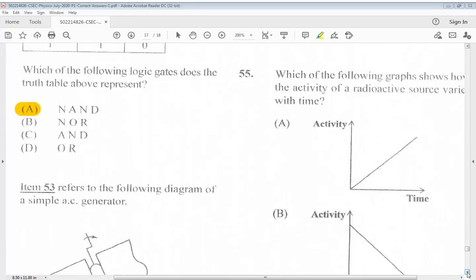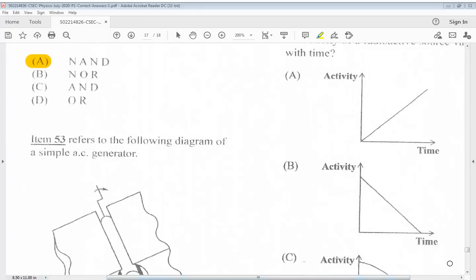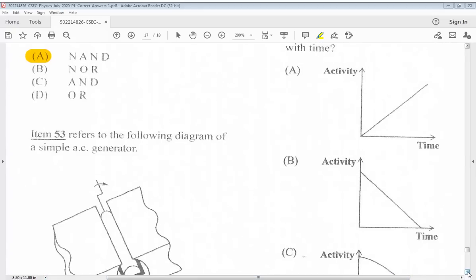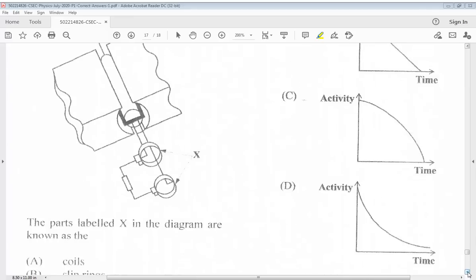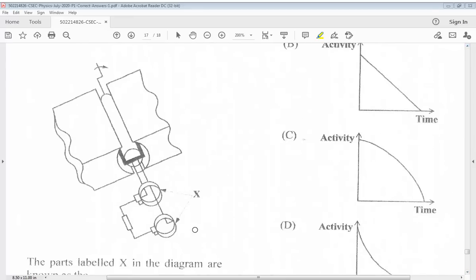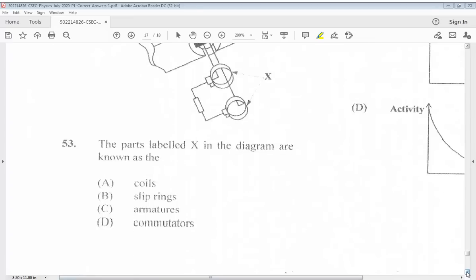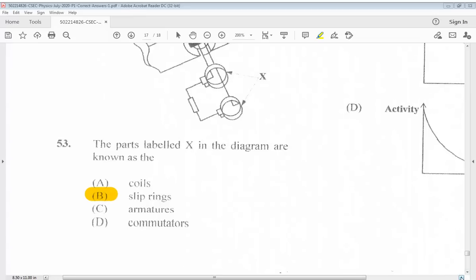Question 53 refers to a diagram of a simple AC generator. The parts labeled X in the diagram are known as... The answer for 53 is B, slip rings.